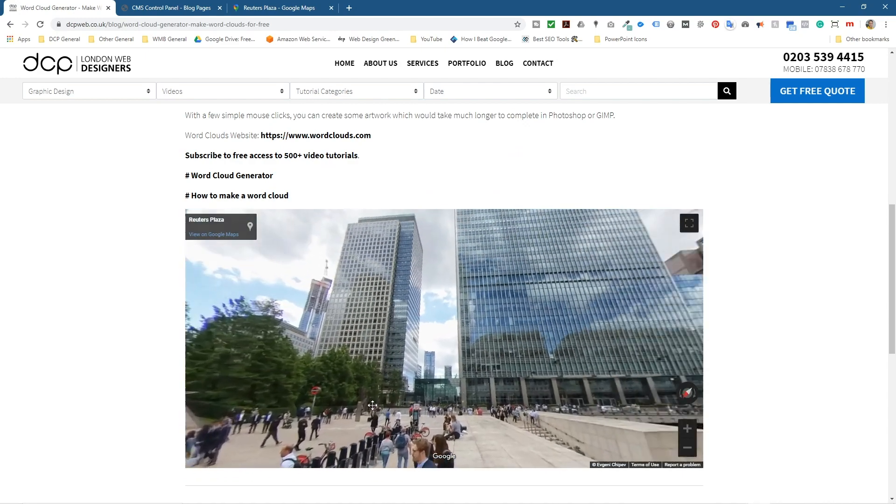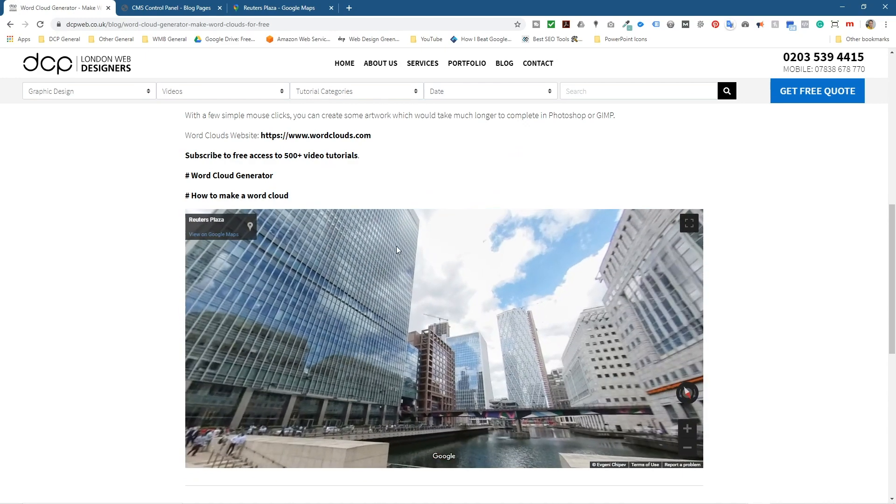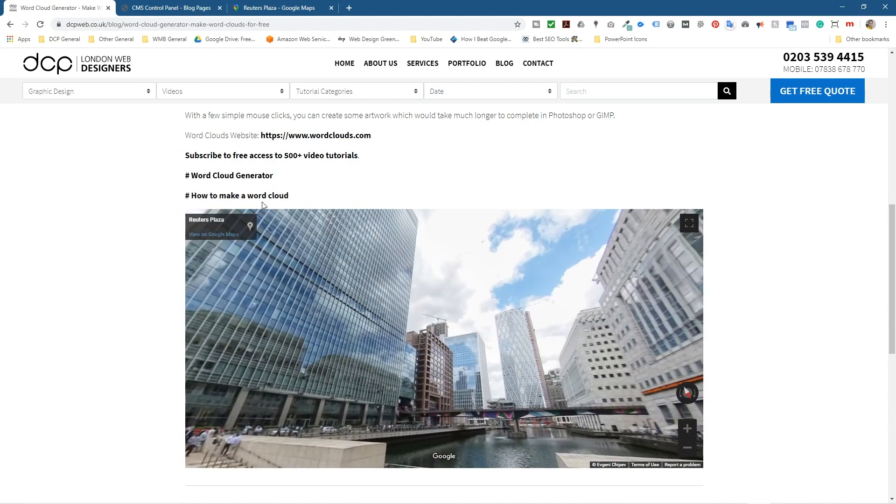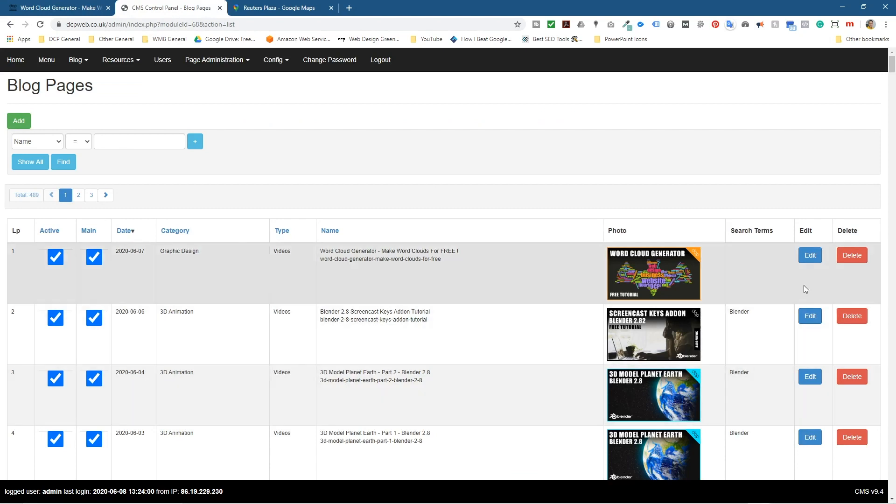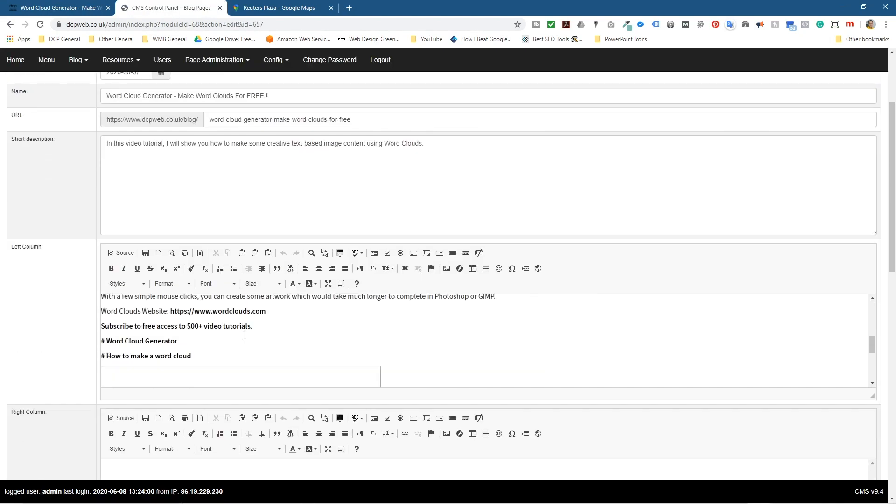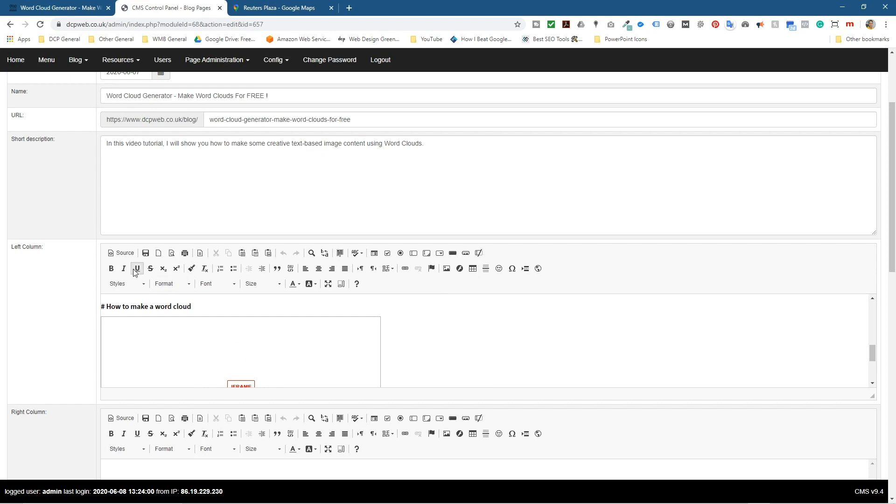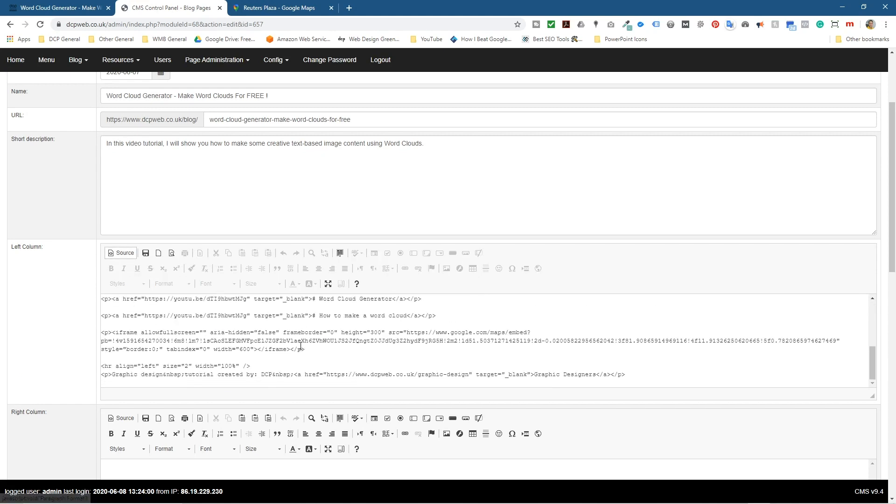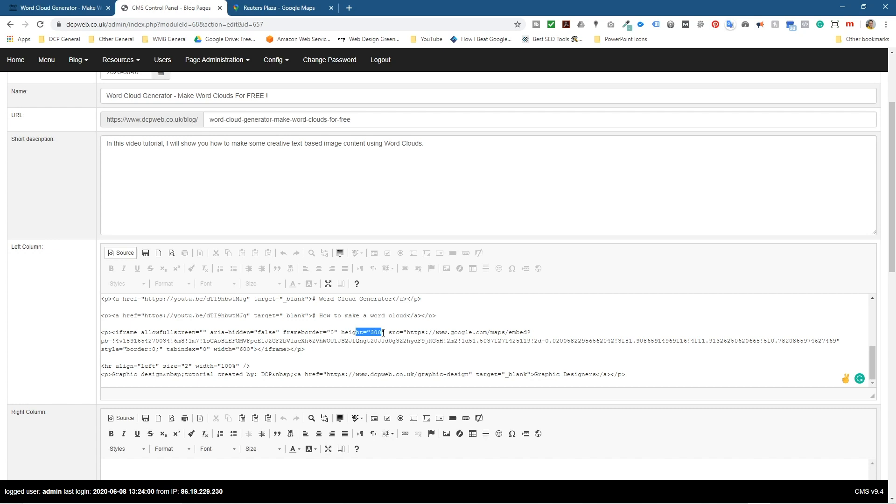I think it doesn't need to be that tall. So you can go in and edit the source code. You can change the width, you can change the height of that particular element there, just by going in the source code. You should see the width at the end and you'll see the height here.